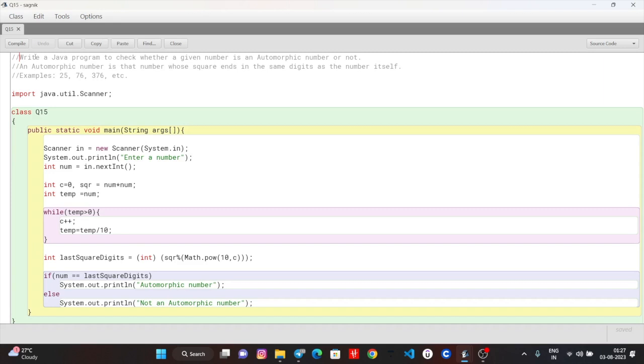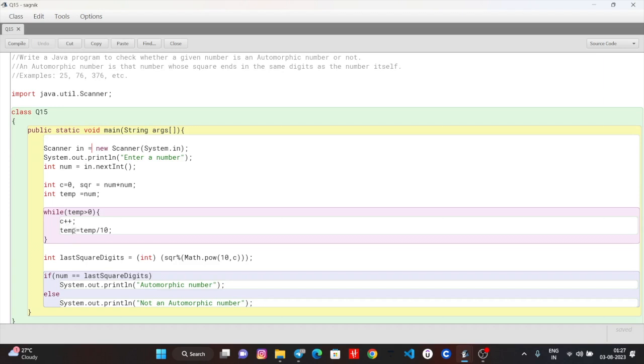So we will see what happens in the code. First, we'll take a number input - public static void main String args. Then we will take a number input and square it. Now we will calculate the number of digits. Now what is the last digit?